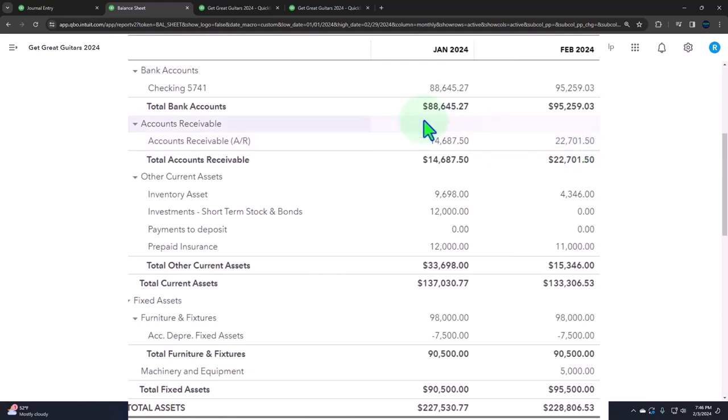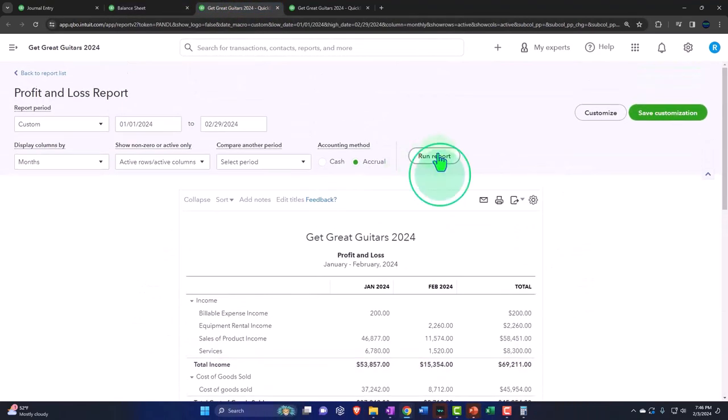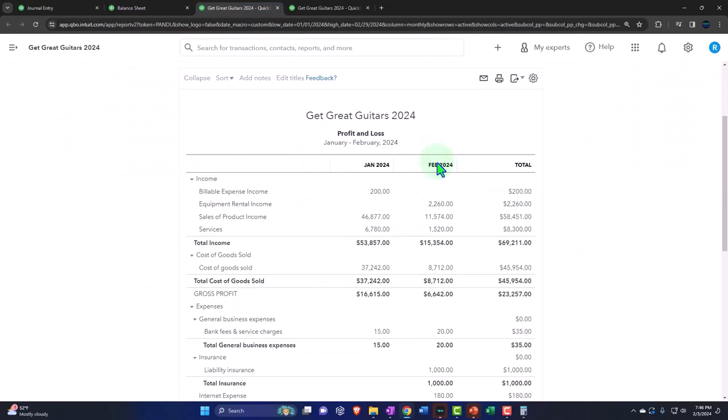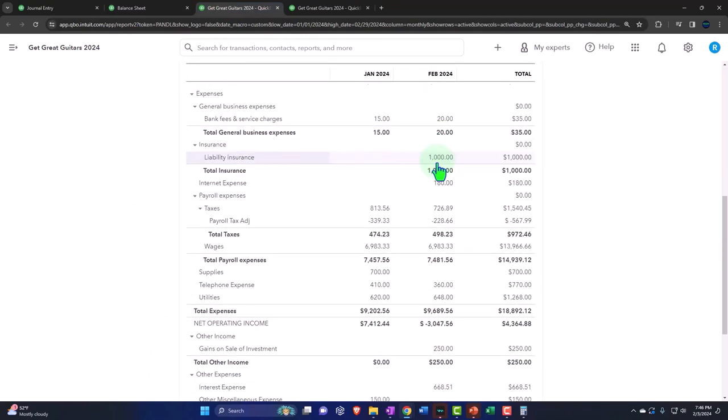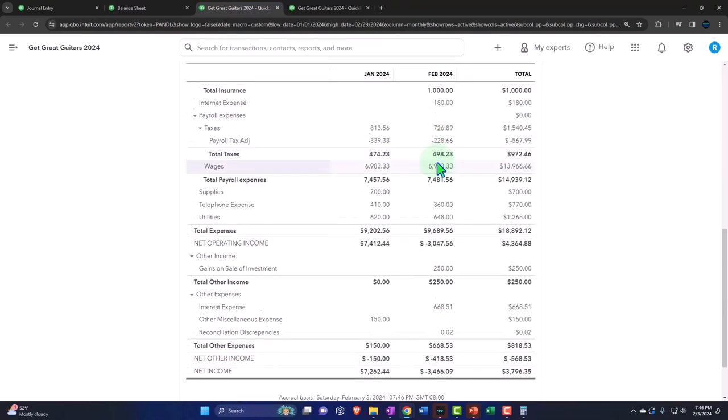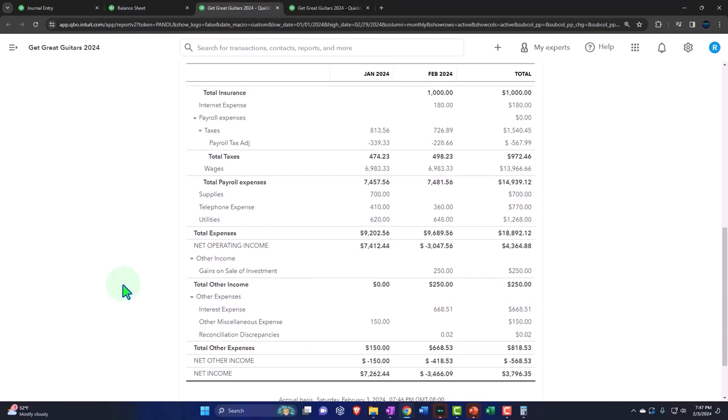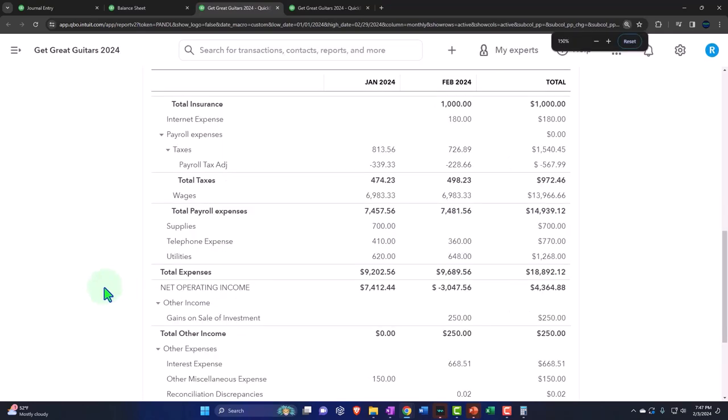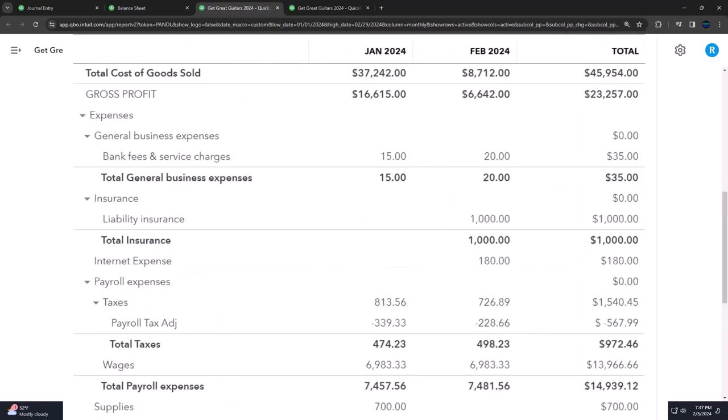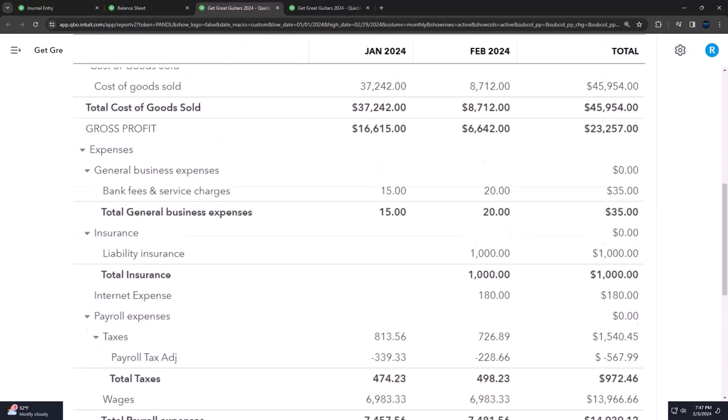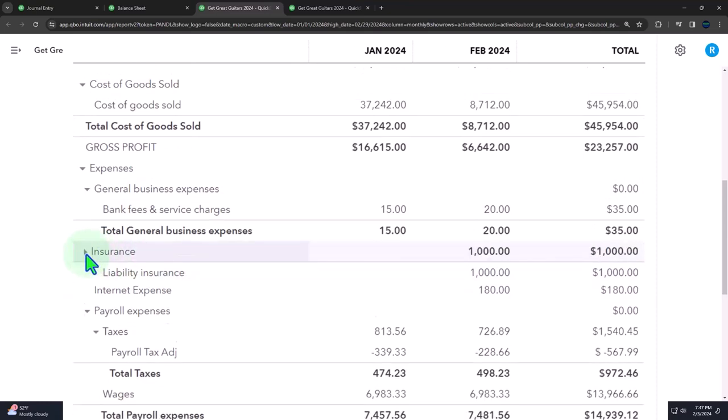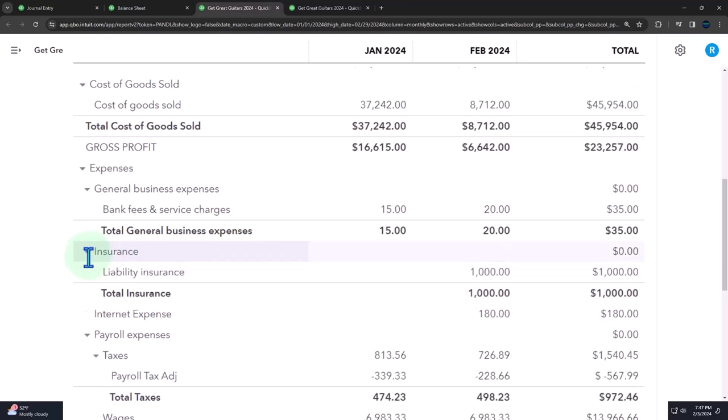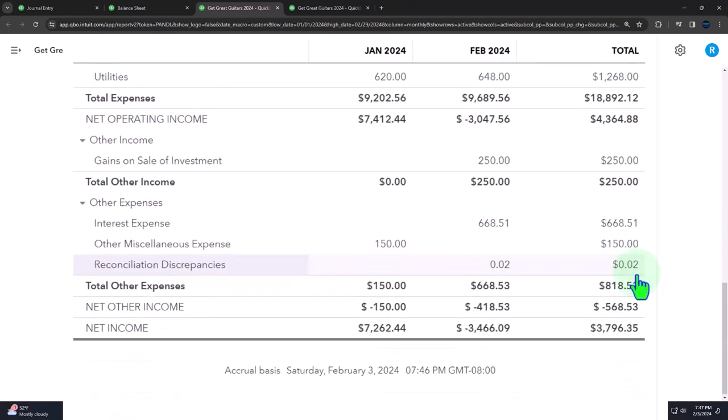Let's go back to the income statement and run that. Down here we've got the prepaid insurance. Don't confuse it. Here it is under the category of insurance, and then we have the liability insurance. This isn't prepaid, this is the insurance expense which decreased, of course, the net income.